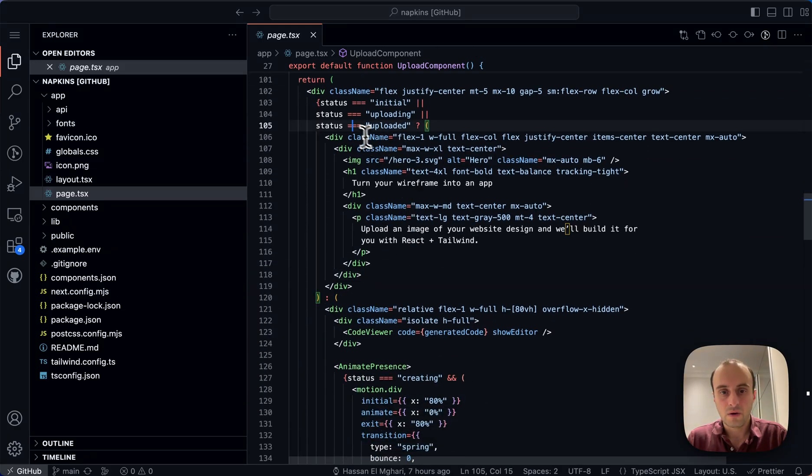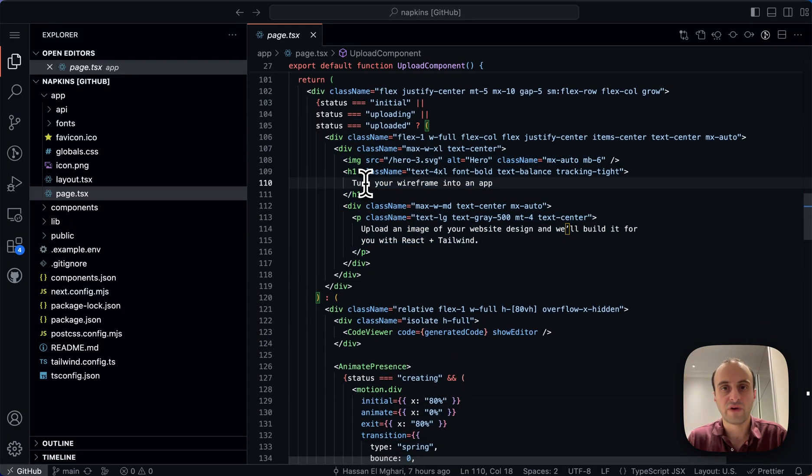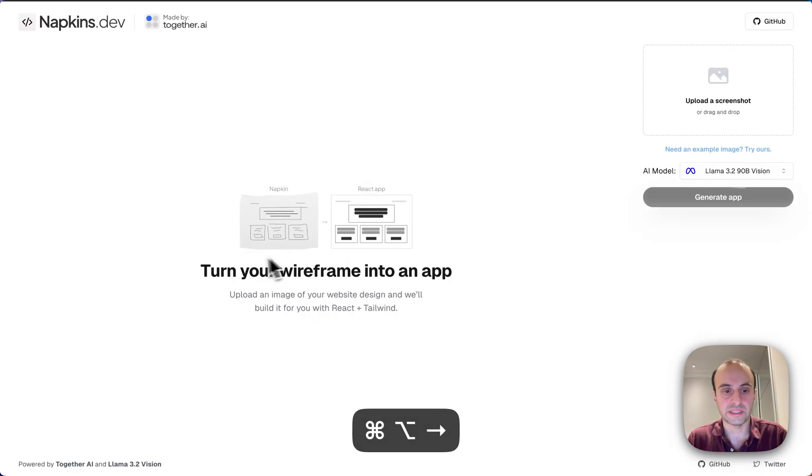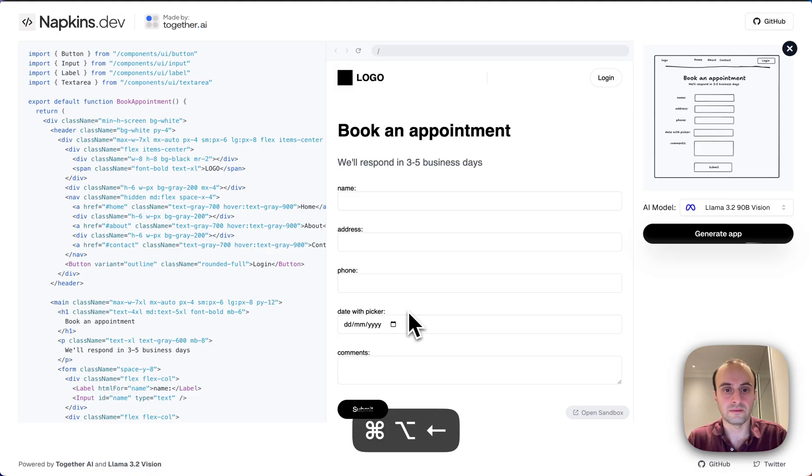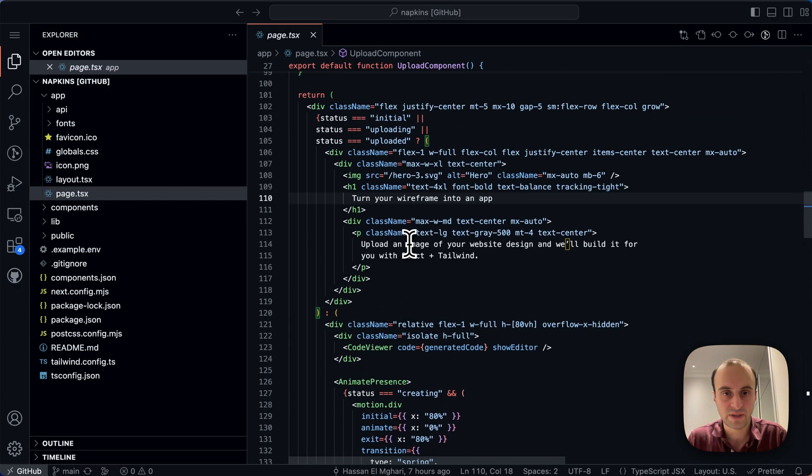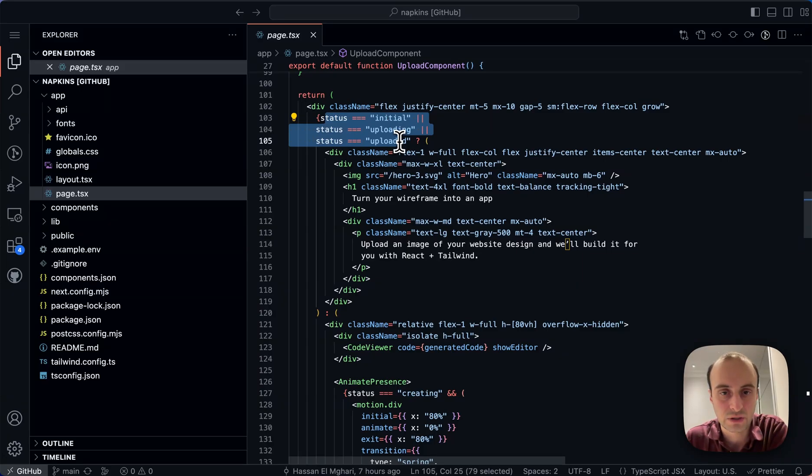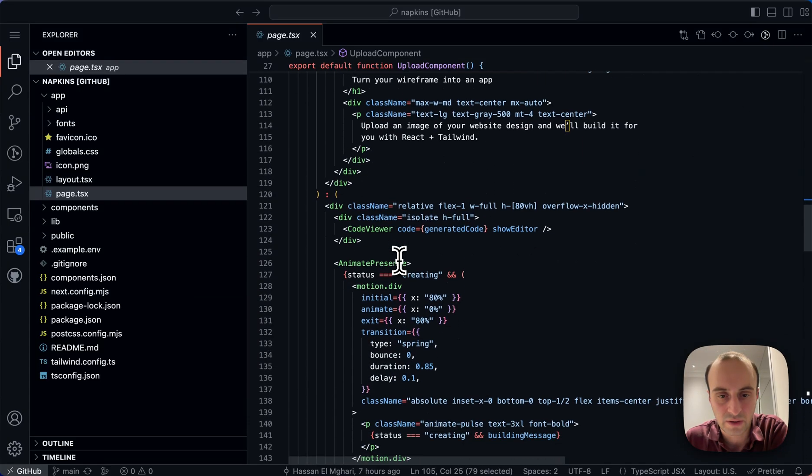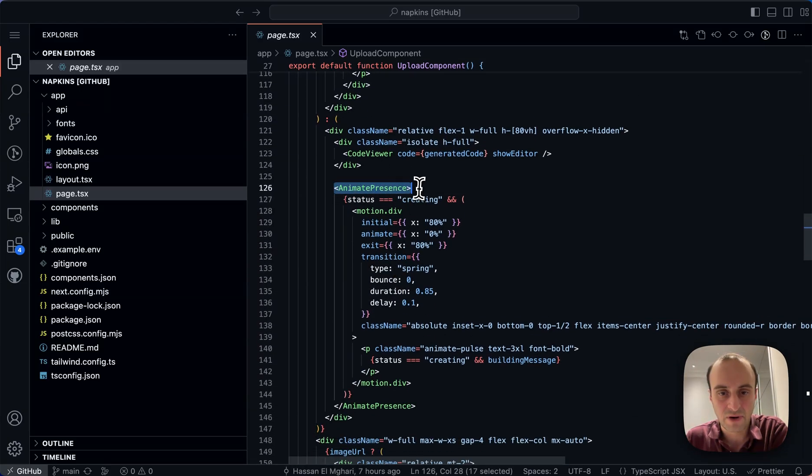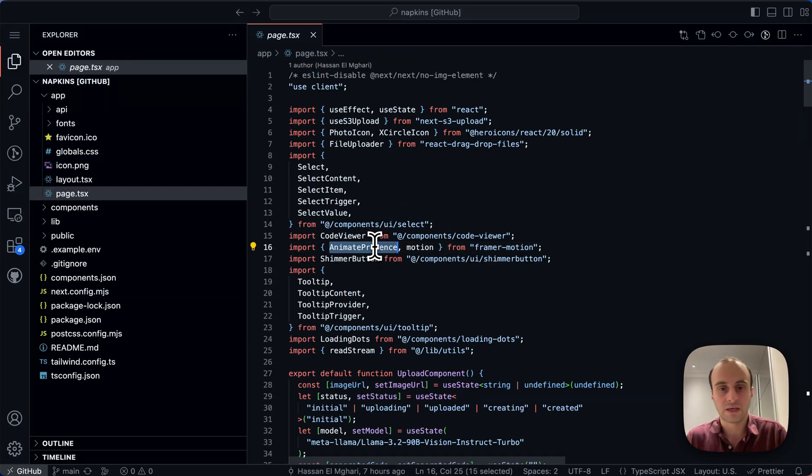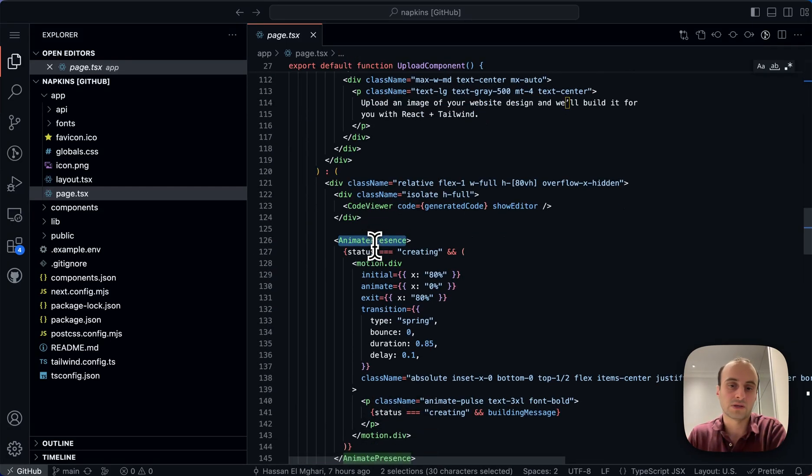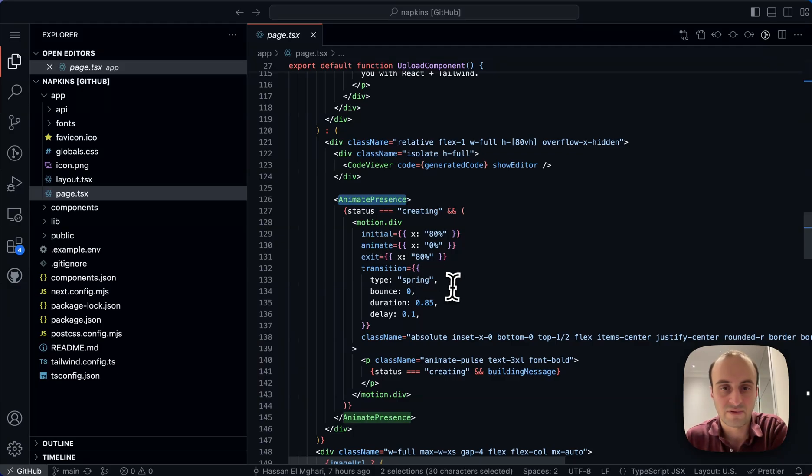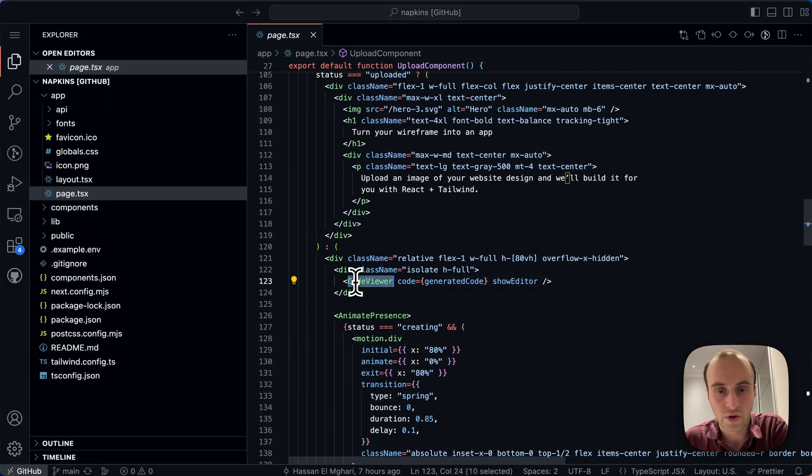Here we can see the code. So the first time we come to the site, turn your wireframe into an app. So we see that over here. That's great. And in the future, that will convert into this. So let's see how that happens. If status is initial or uploading or uploaded, we'll show that. But otherwise, we're going to use animate presence. So this is from motion. We can see motion over here, but that's basically when it's presented onto the screen, it's going to have a bit of an animation. This is the important part, the code viewer.